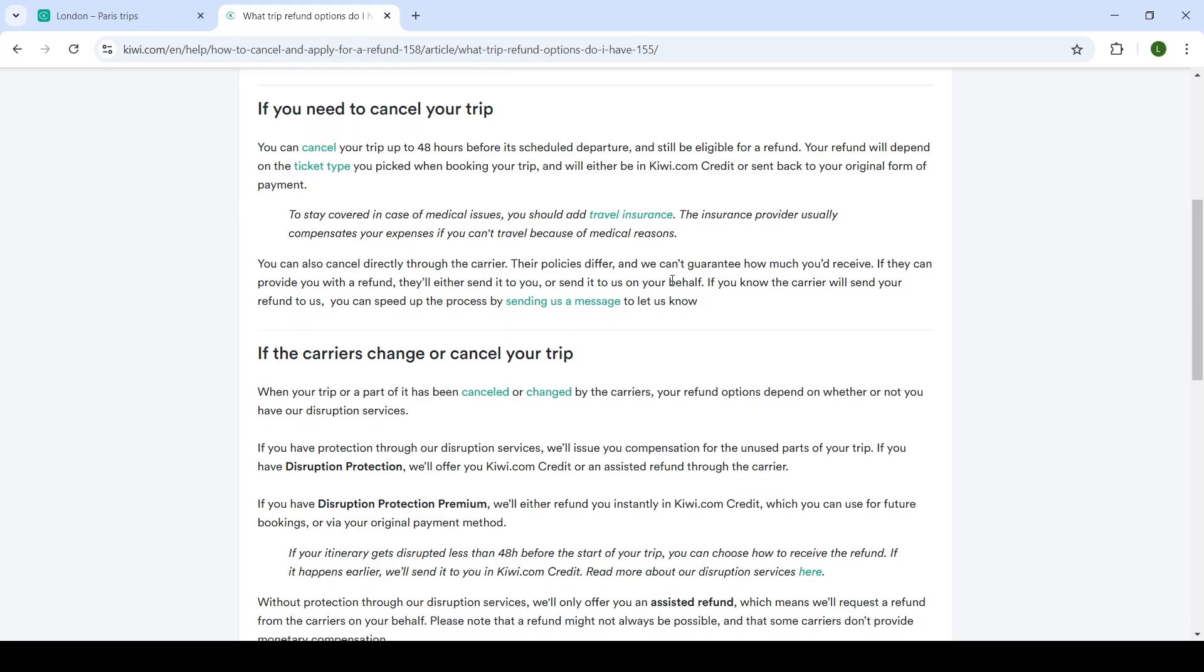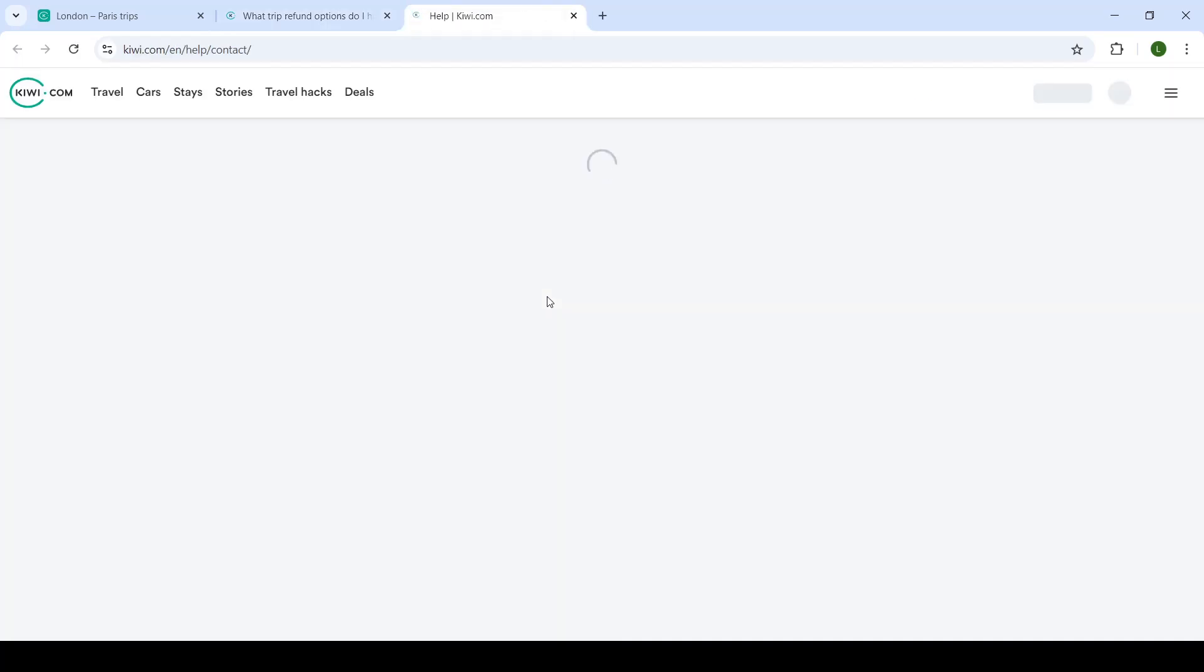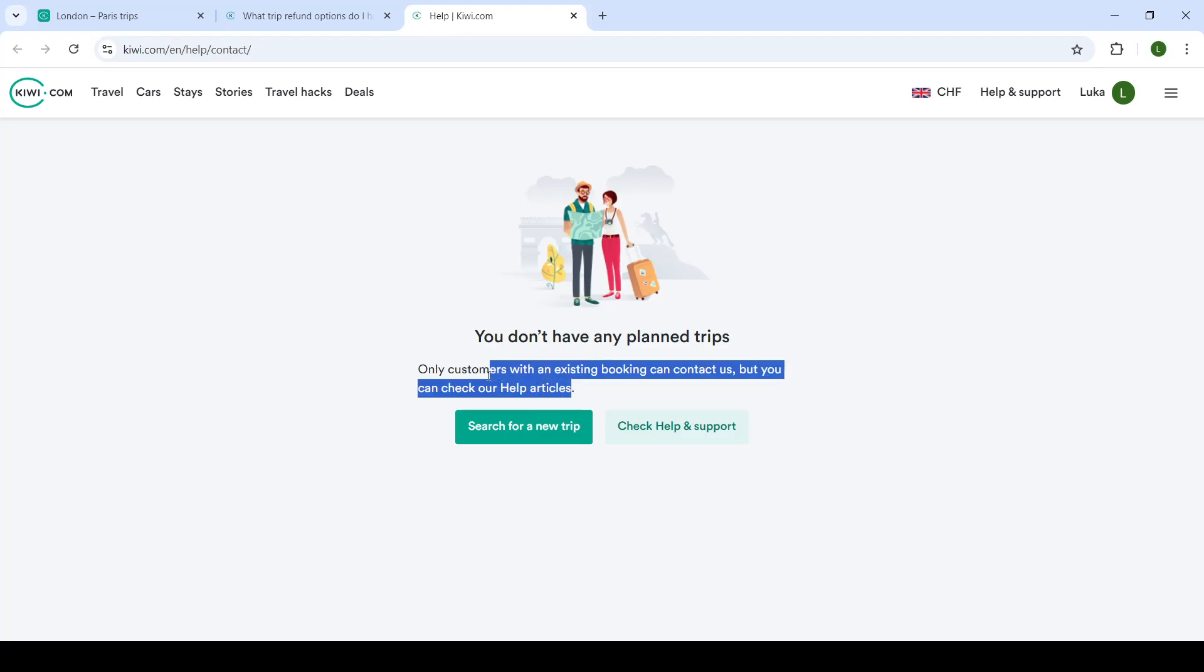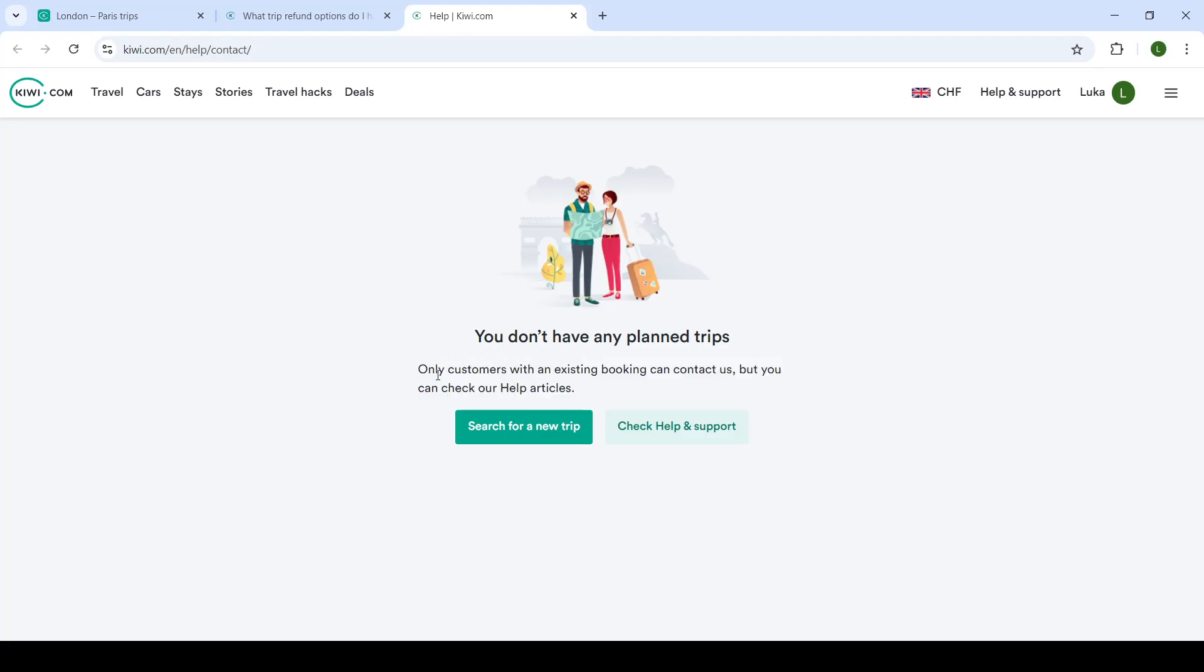You can always send them a message when asking for a cancellation or a refund by clicking on send us a message. As of now, I have no booked plans, no booked trips, so I cannot send them a message. Only customers with an existing booking can contact them.